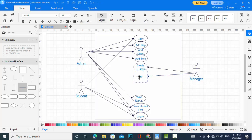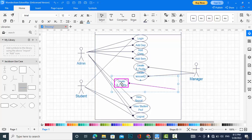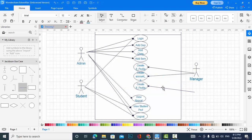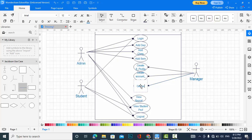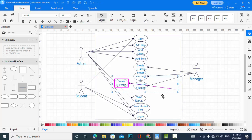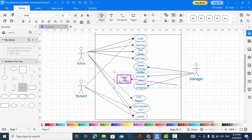The manager can also create an account for the student. And the manager can generate the report.